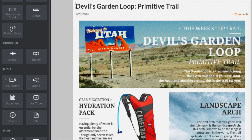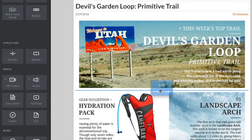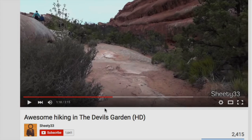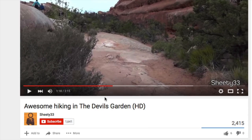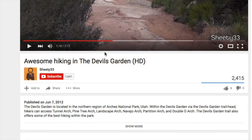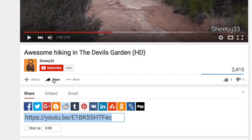How'd they do that? You can add video from many providers like YouTube or Vimeo simply by using our embed code element. Go to the video you want to use and find the embeddable code. On YouTube, it's below the player, under Share, then Embed.